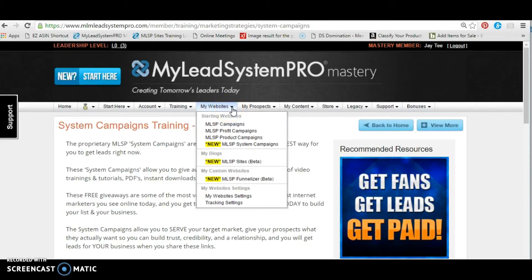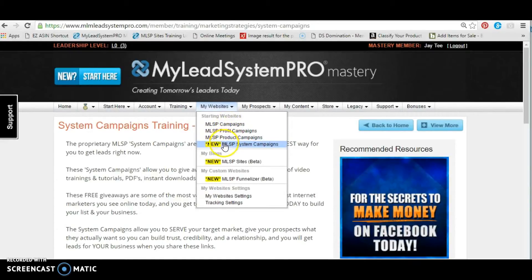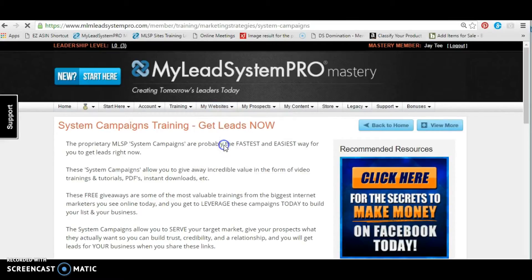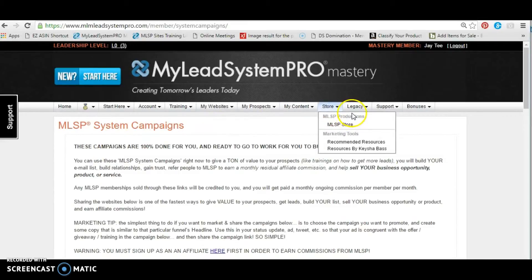So let's go over and take a look at these lead magnets in the system campaigns. You'd go over to your website tab, drop down, and here it's highlighted for you — new system campaign. You want to click on that, and here it brings you to your MLSP system campaign.